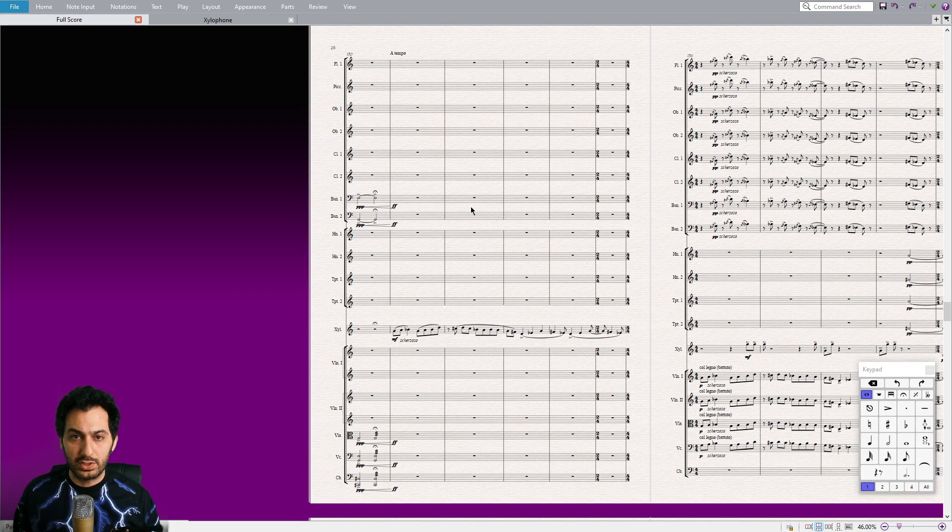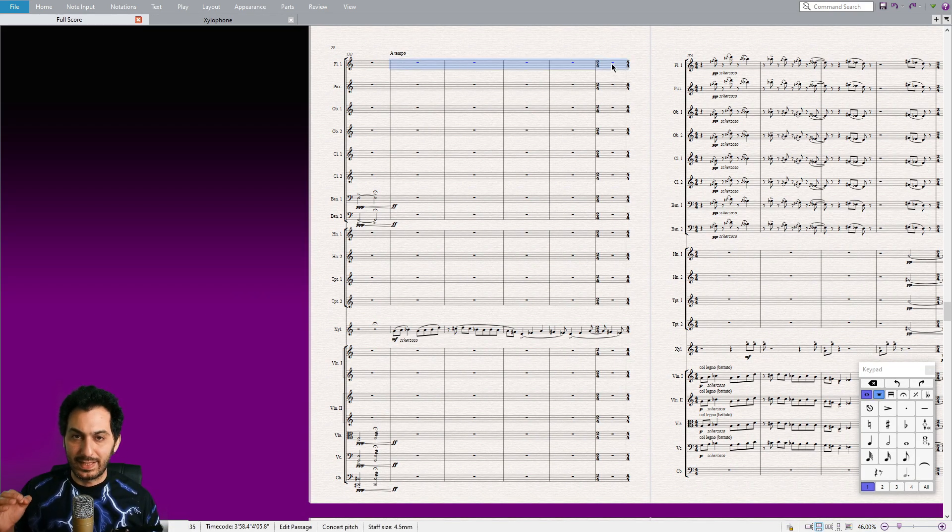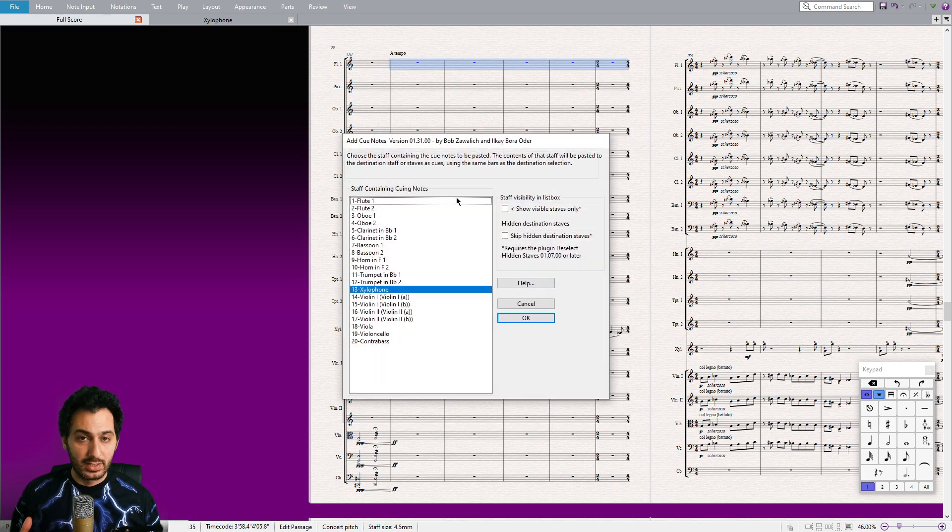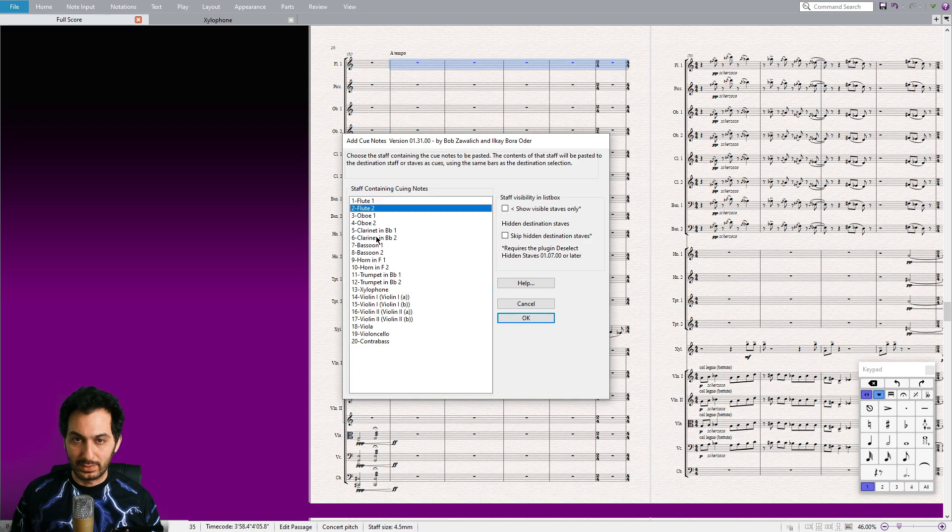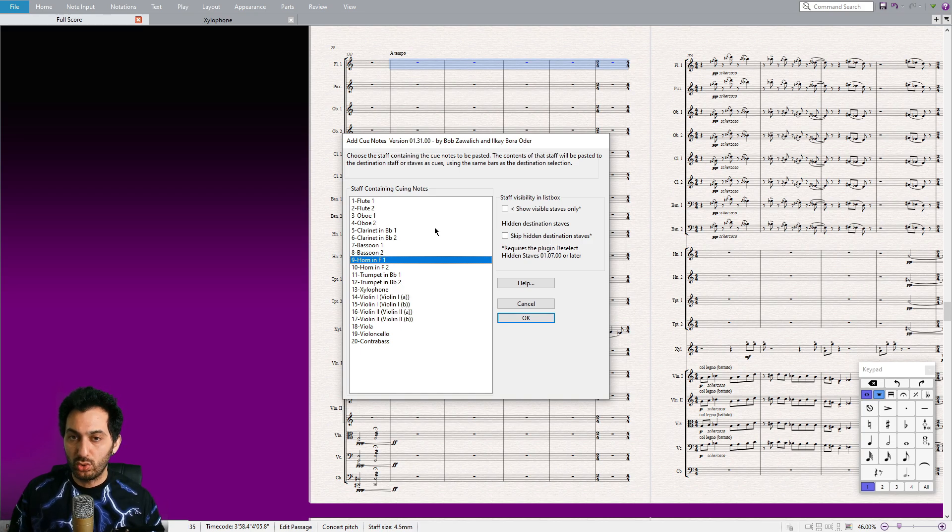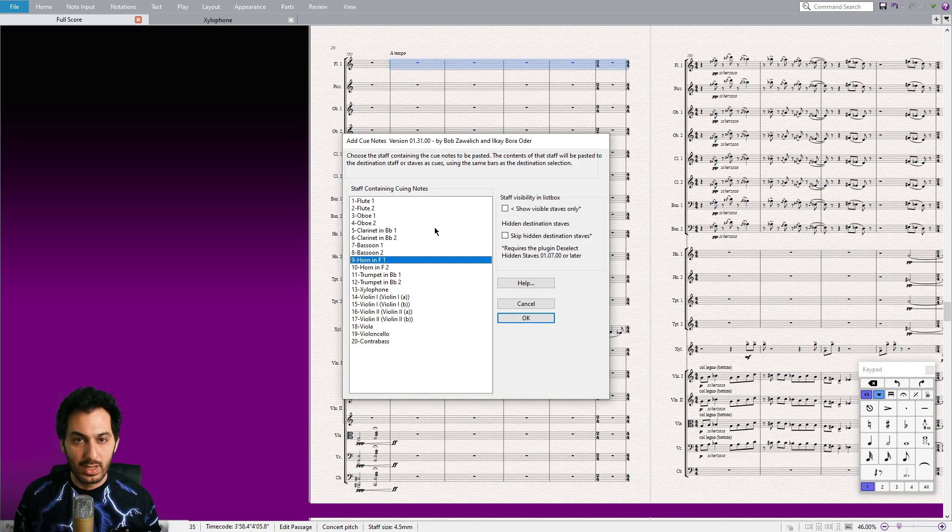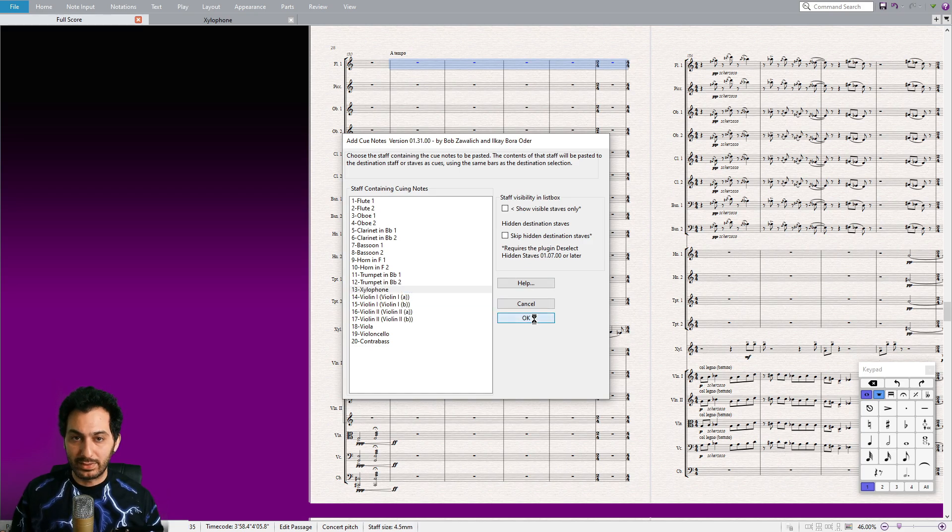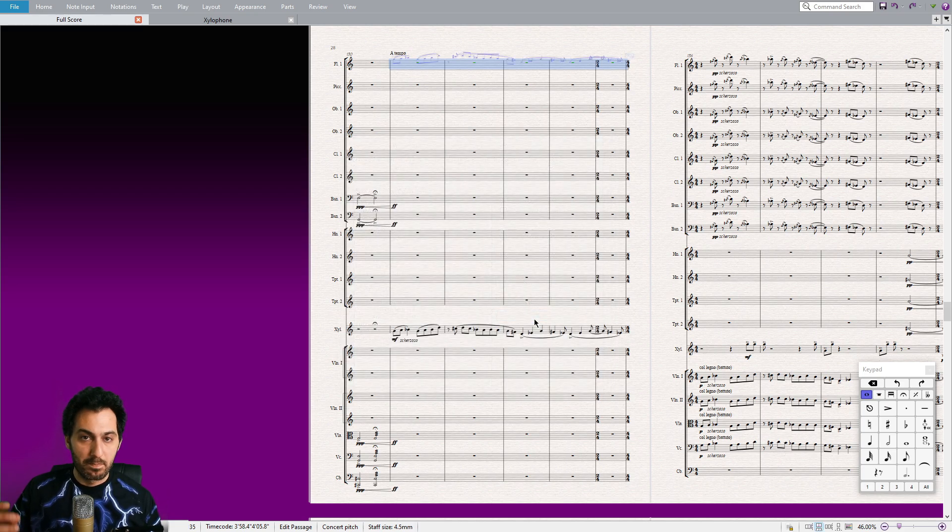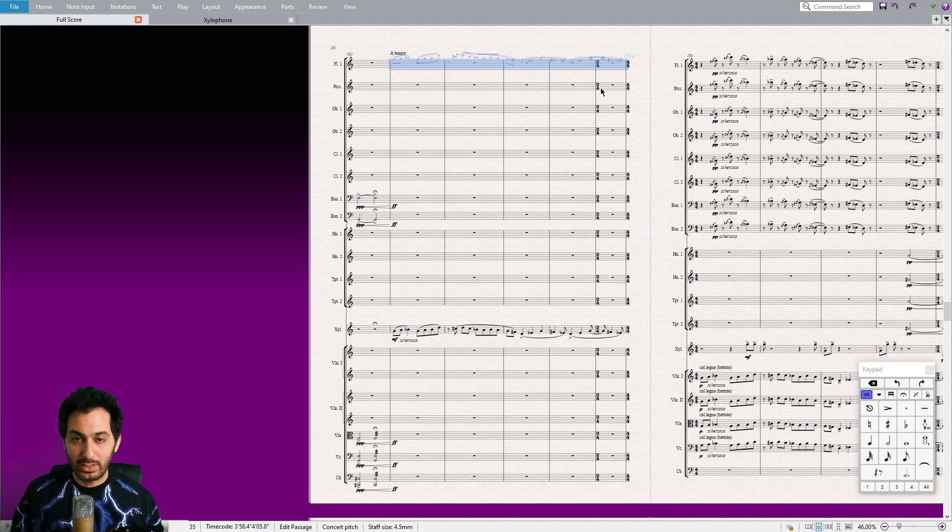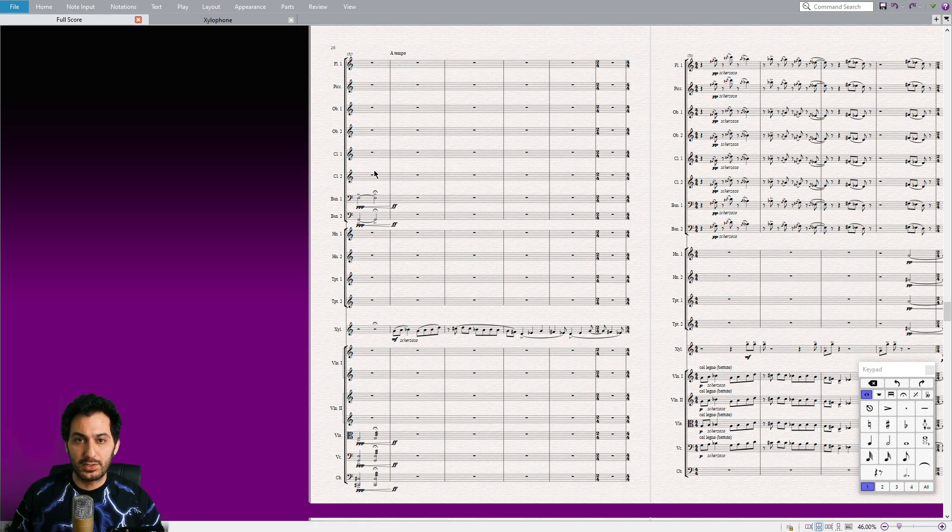To use the plugin, start by selecting the destination staff and running it. The user interface is incredibly straightforward. Simply choose the instrument from the provided list, and the plugin will automatically copy the musical phrase from that instrument and paste it as cue notes onto the destination staff. Let's take xylophone as an example. Watch how quickly everything happens. Boom! As you can see, the process is incredibly fast and efficient.